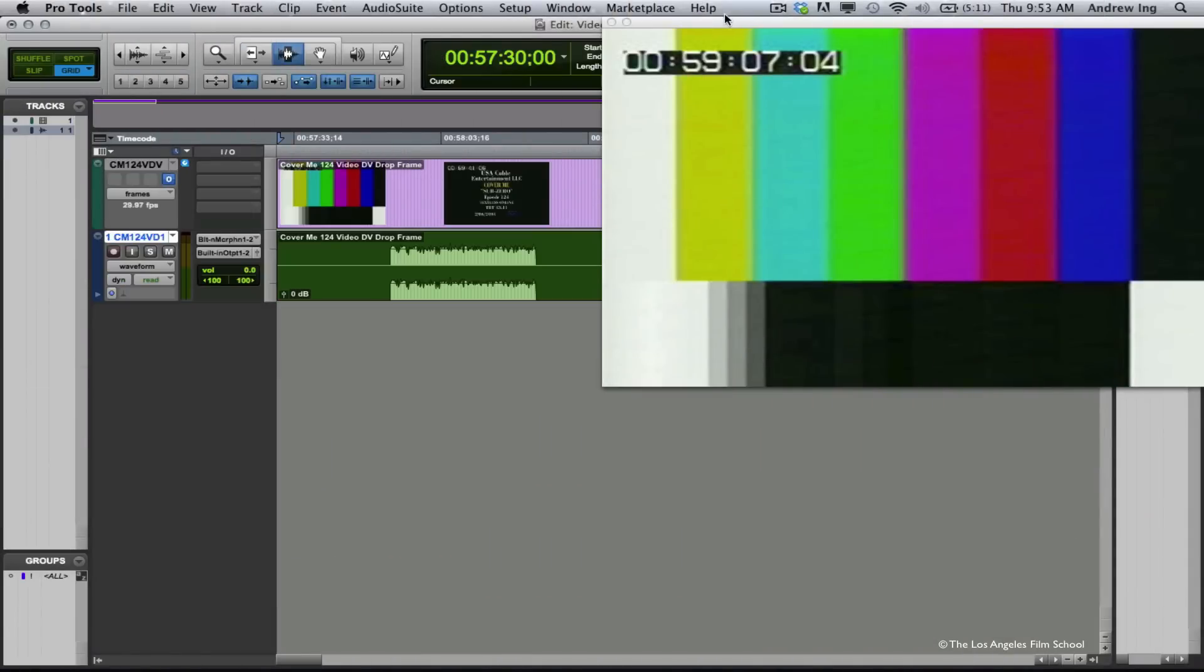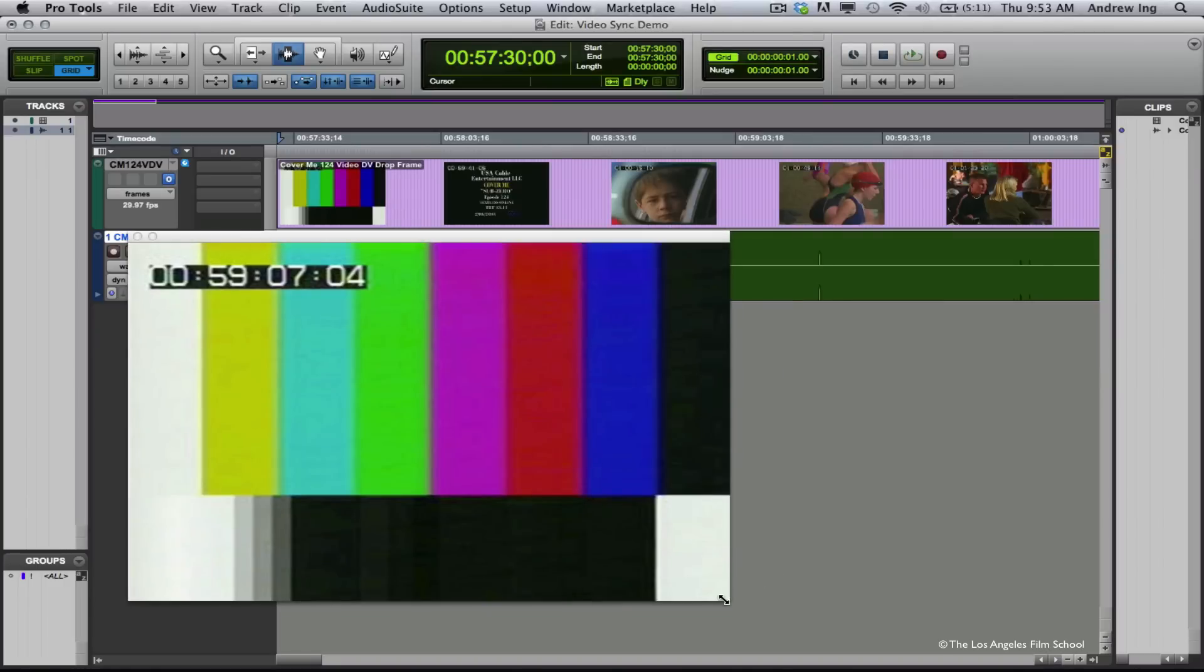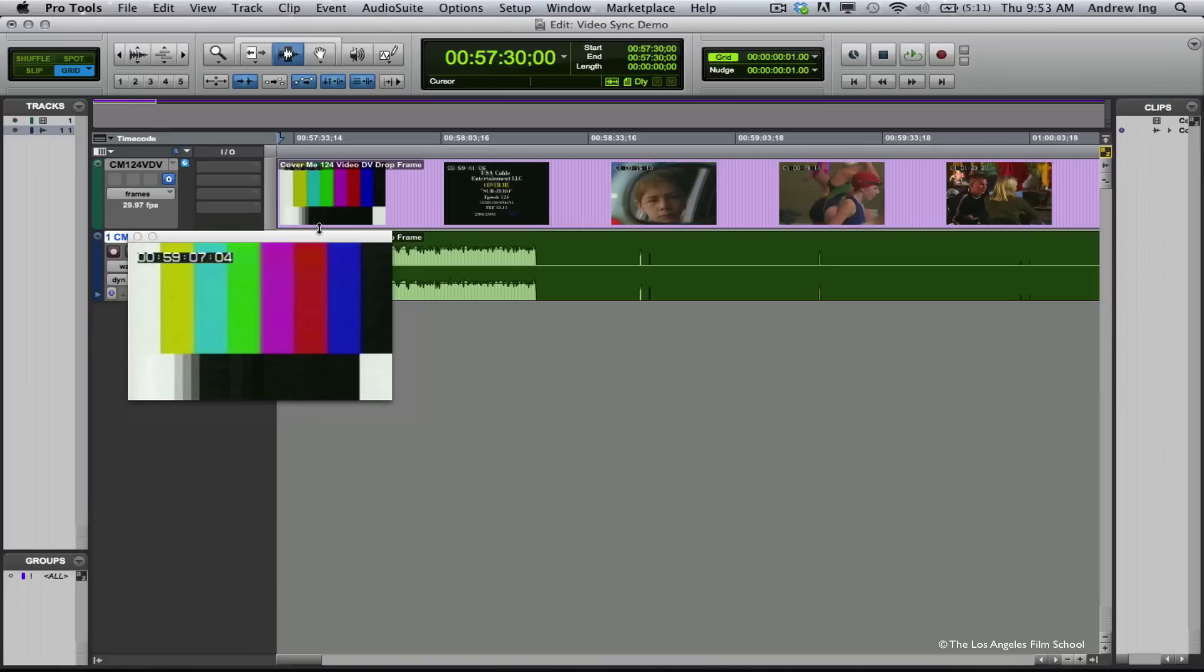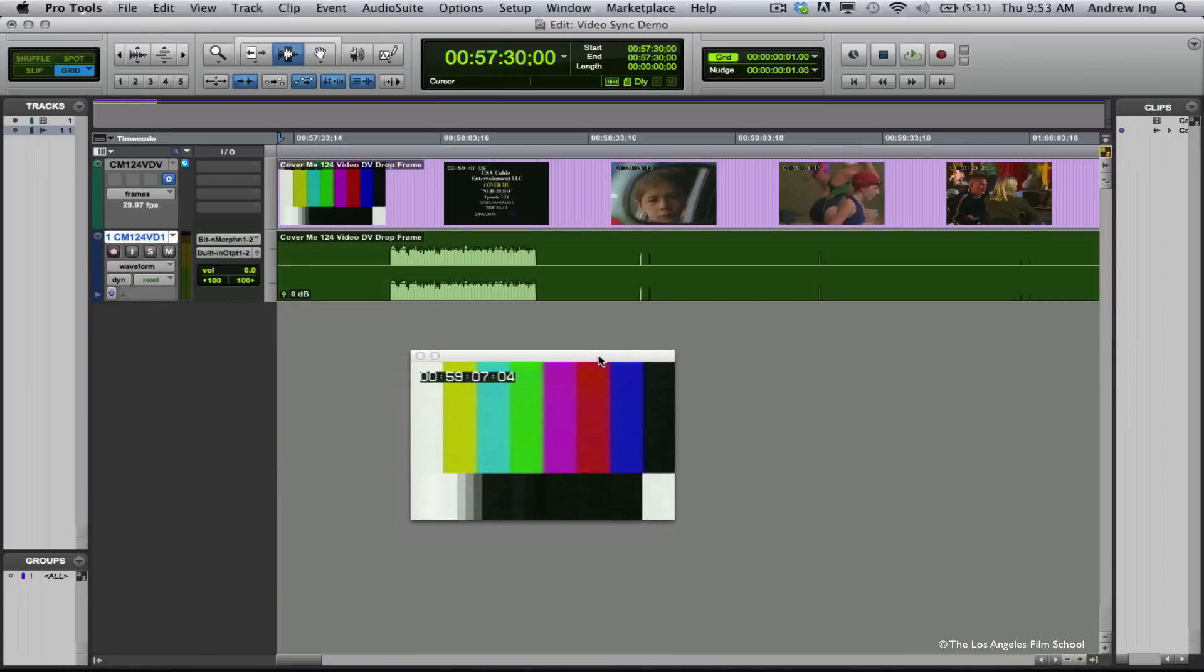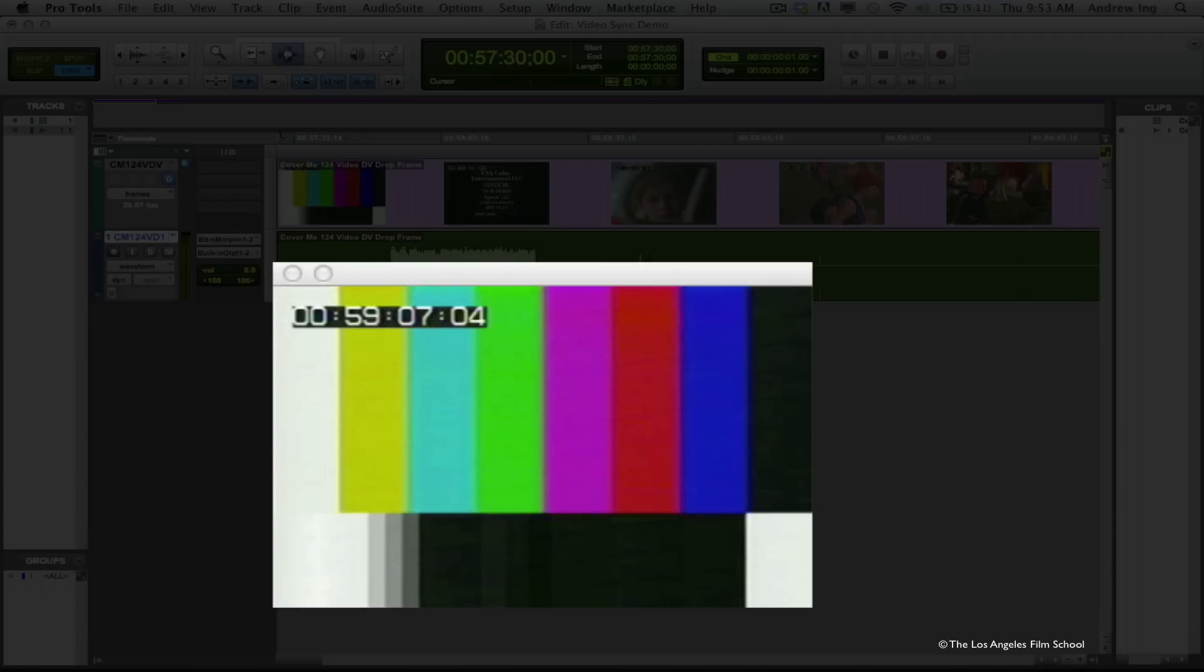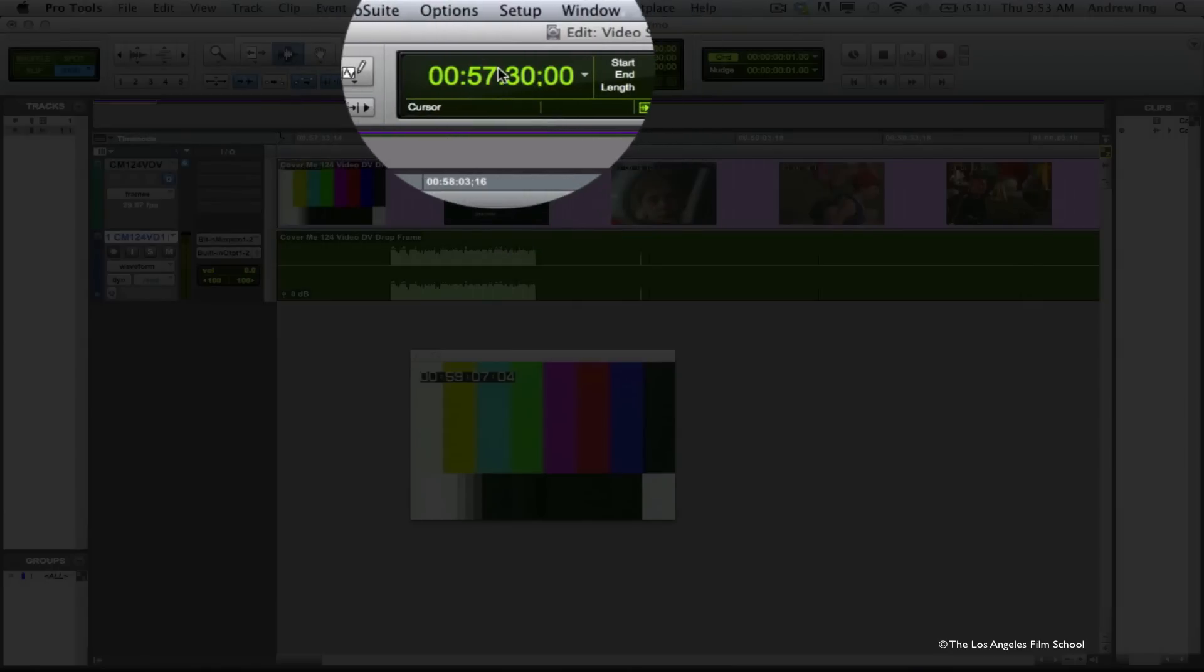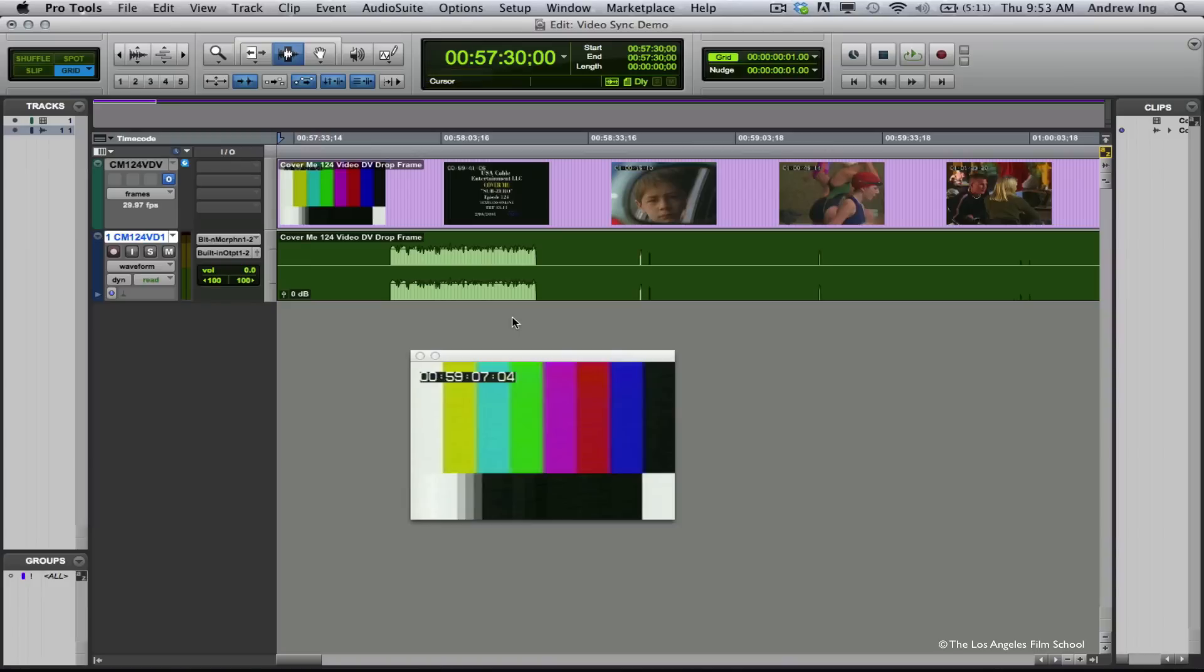Alright, I'm just going to move my video window down here and resize it a little bit so it takes up less of my screen. Take note of what happened in our session here. The video window that pops up has a SMPTE timecode window burn on it. There's also this timecode up in Pro Tools. The whole goal is to make these two numbers be the same, which they're not right now.